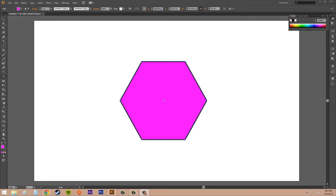Hey everybody, welcome to another awesome Illustrator CS6 tutorial. My name is Buddy, and today we're going to learn about rotating and scaling objects.